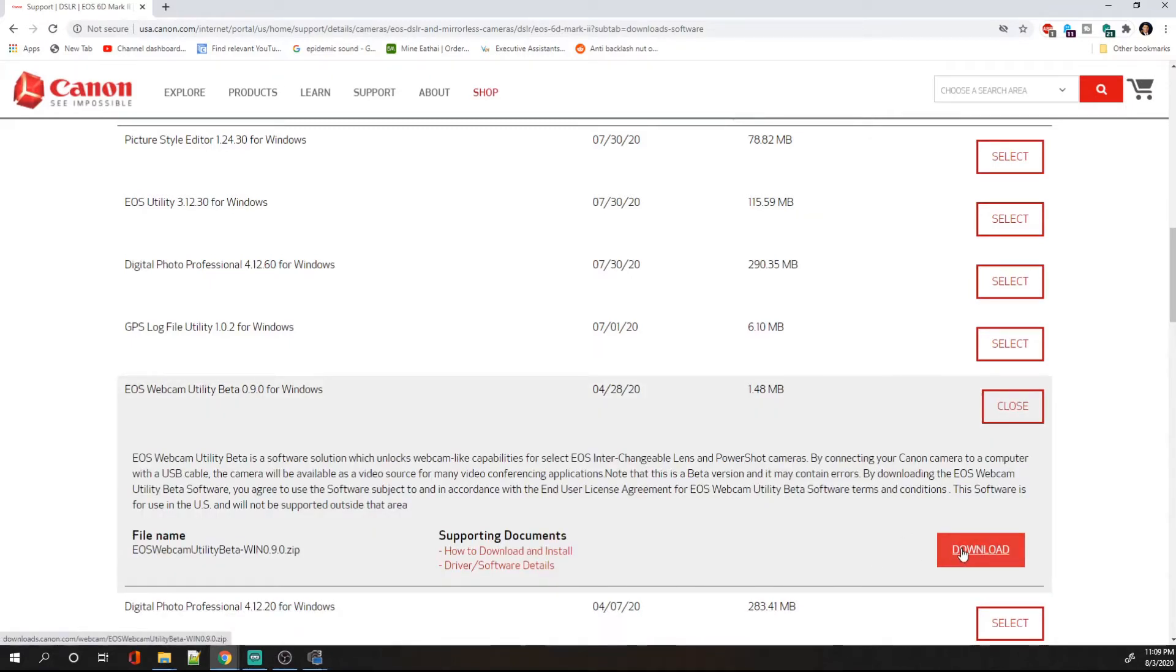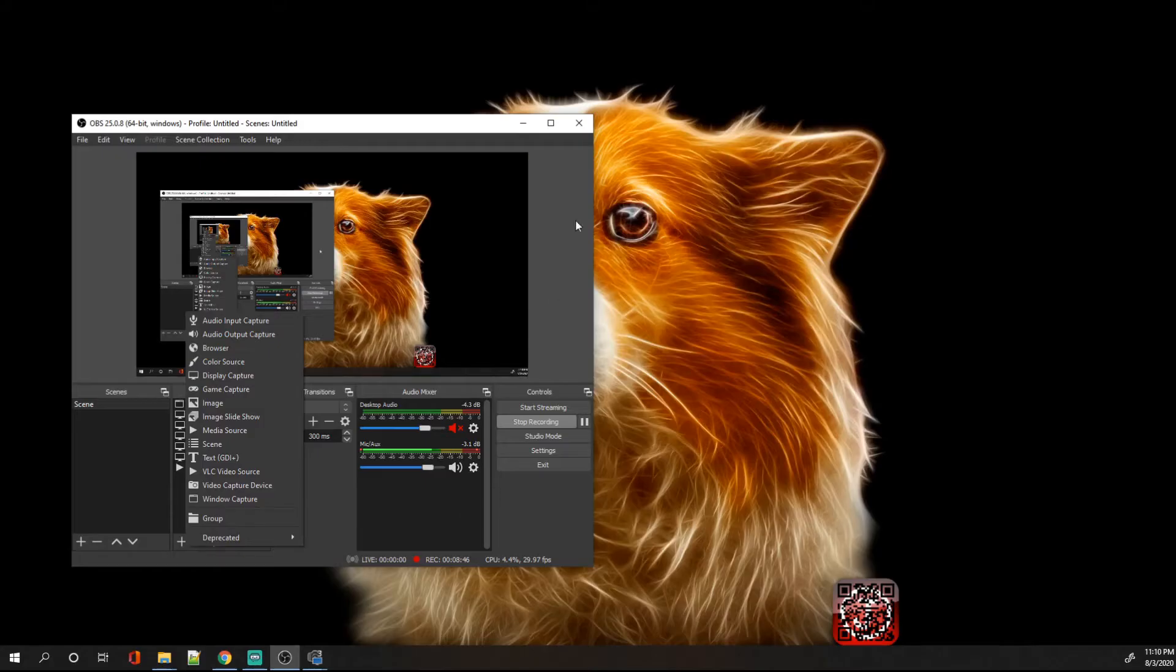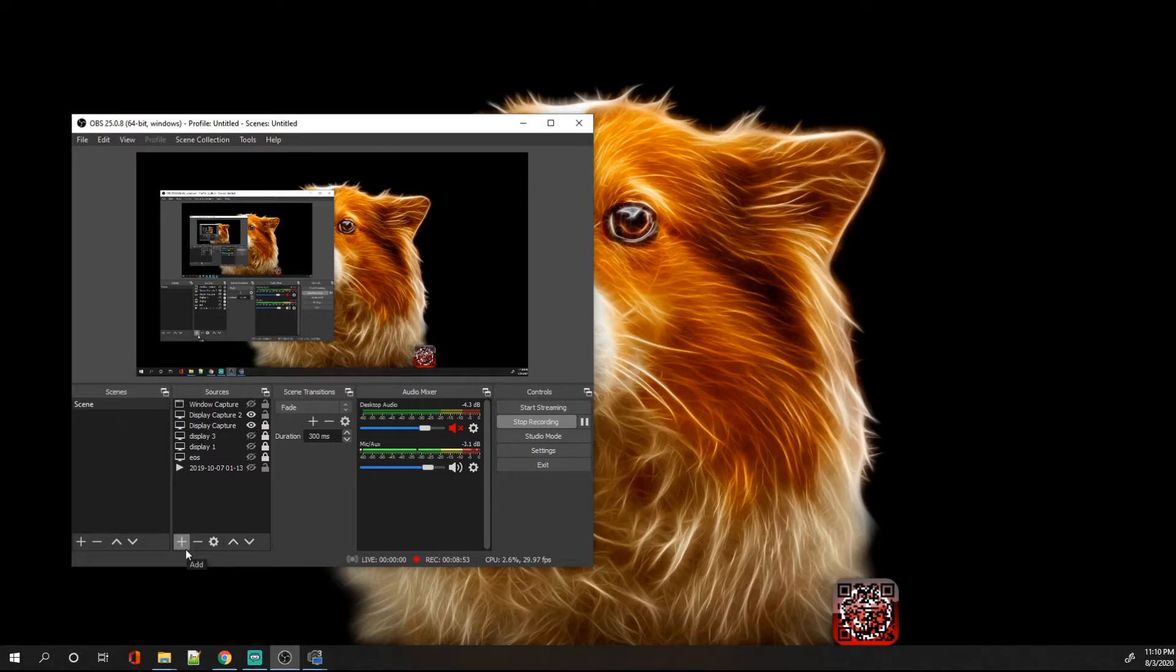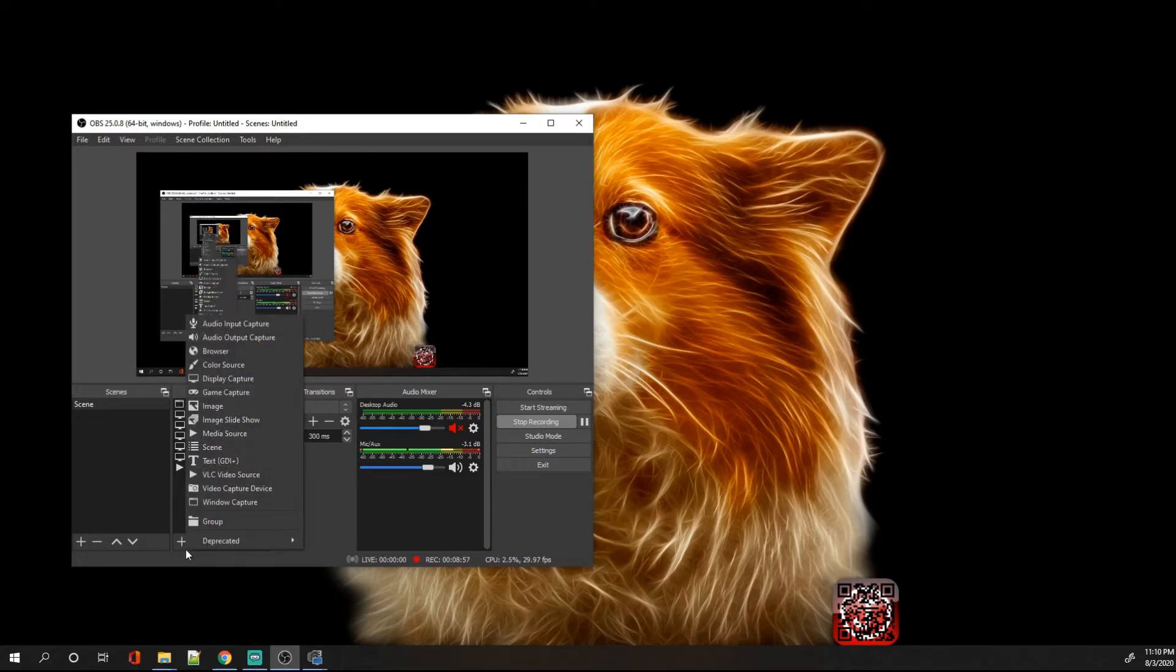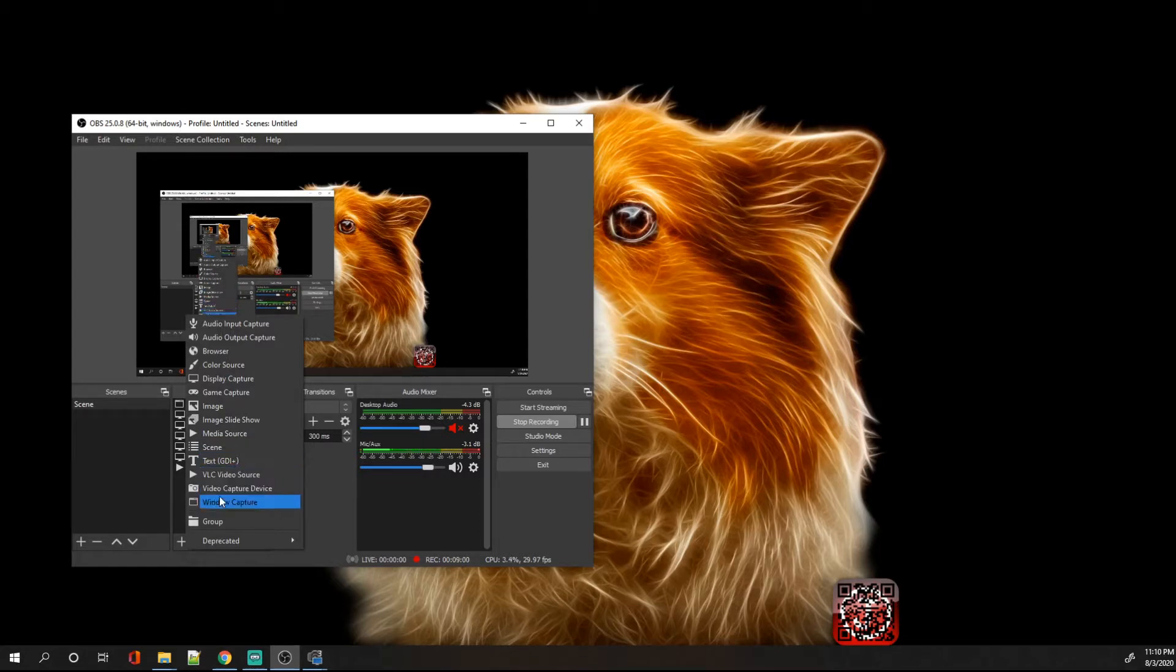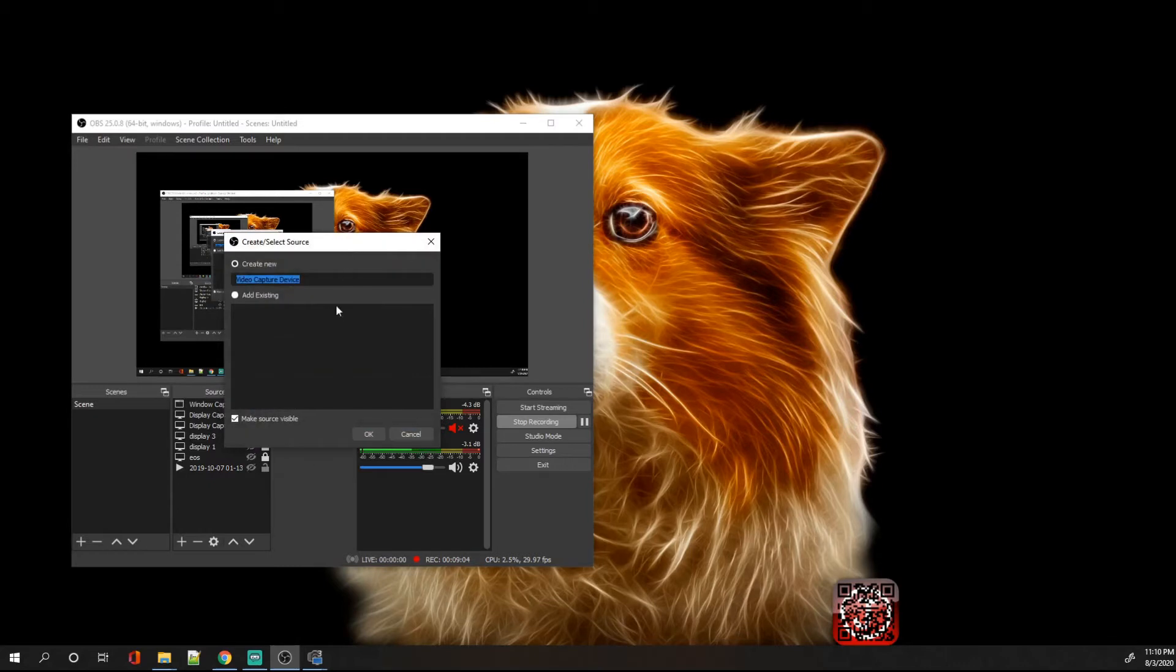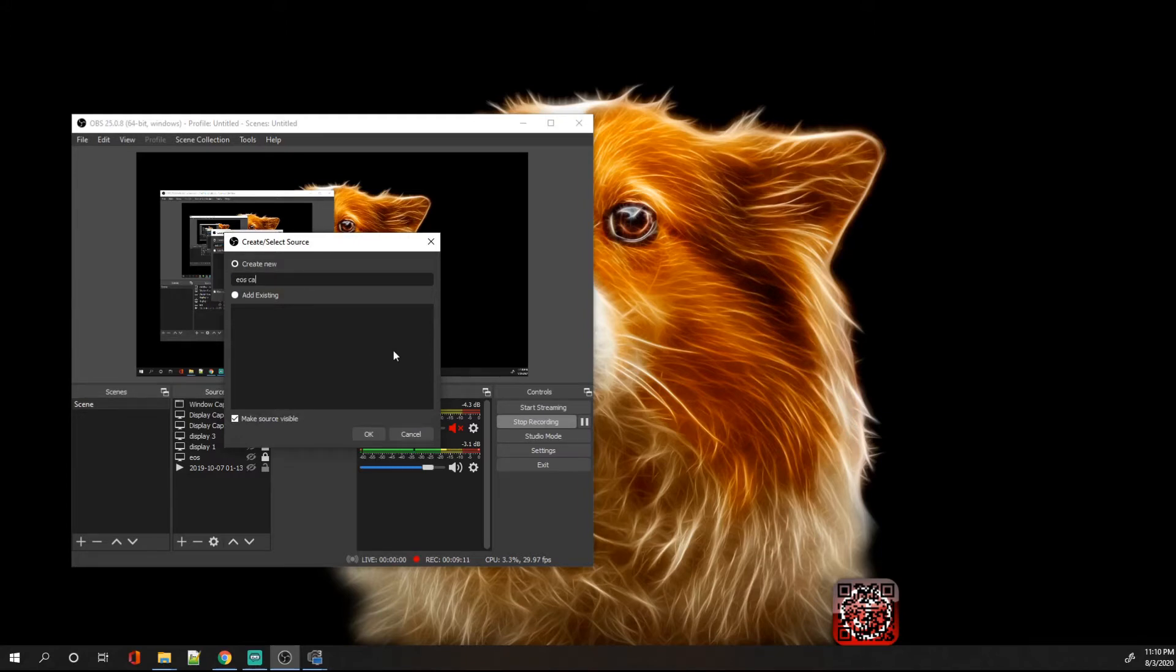Once you've downloaded it, you're going to install it. Once you've installed it, you're going to use your OBS or Streamlabs, whatever application you use to do your live stream. Click on this add button and then you are going to click on the video capture device and you're going to add a new device. I'm just going to name it EOS Canon Mark 2.